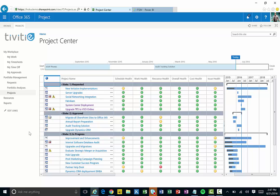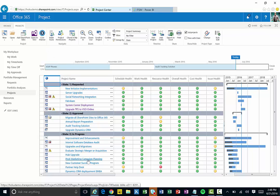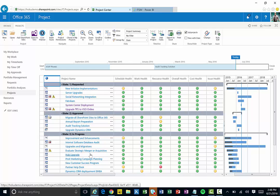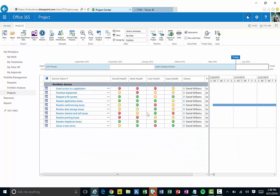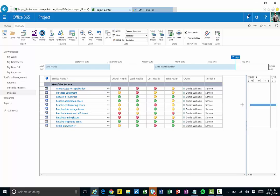Another use case is seeing resource load across all resources — what are people working on, are they over-allocated or under-allocated, do we have too many resources in certain areas? Not only do I have project work going on, but in ServiceNow you also have service work — incidents, problems, service requests, changes, and whatever types of work you're managing over in ServiceNow. We can flow that all into Project Online and bring it together in one system to look at resource availability. I'm going to switch to a different view called the service summary.